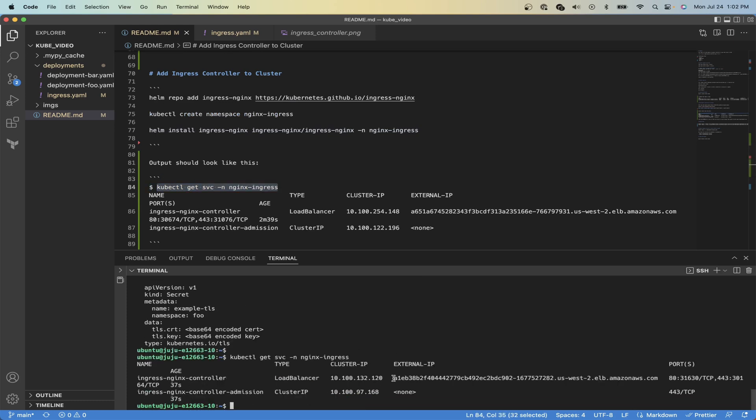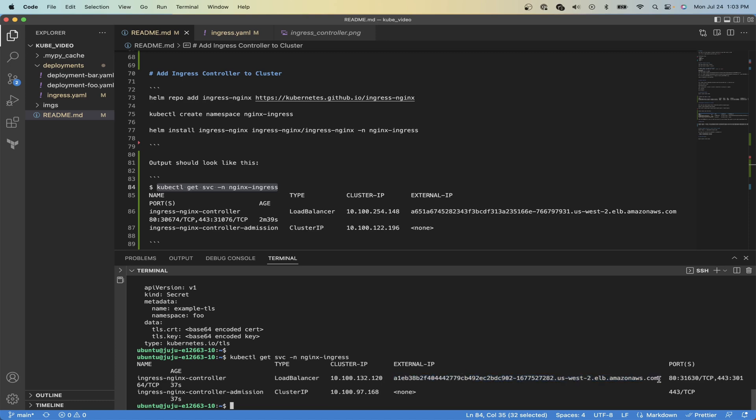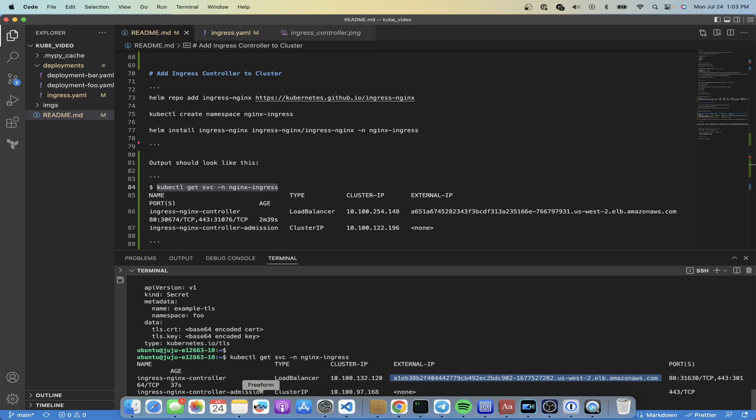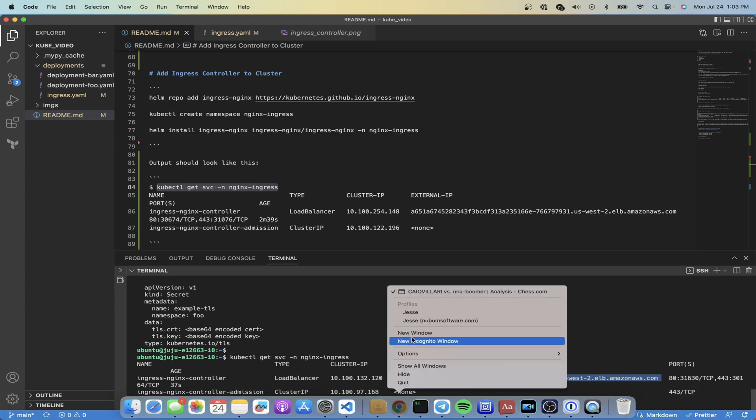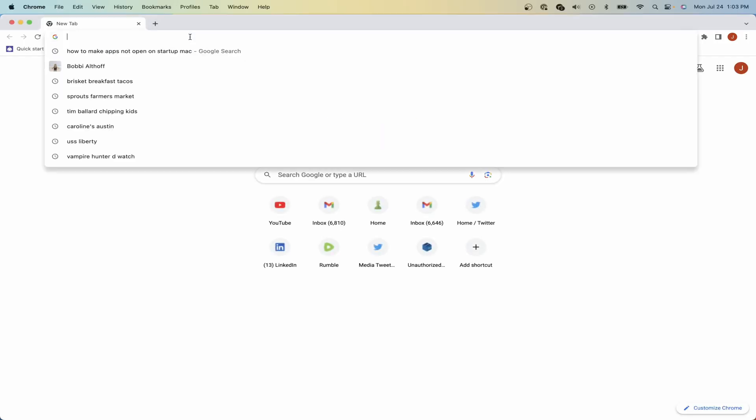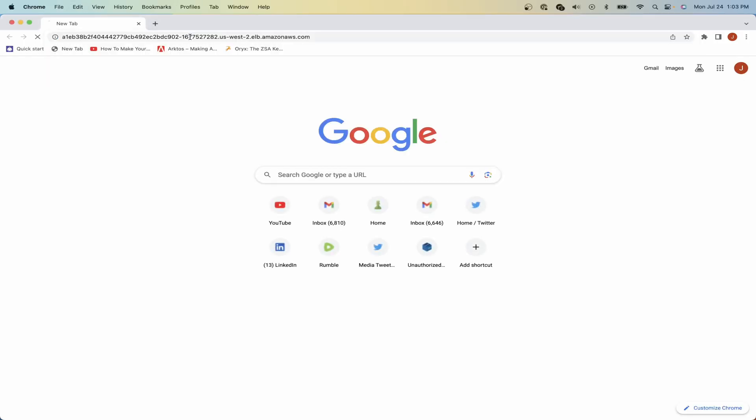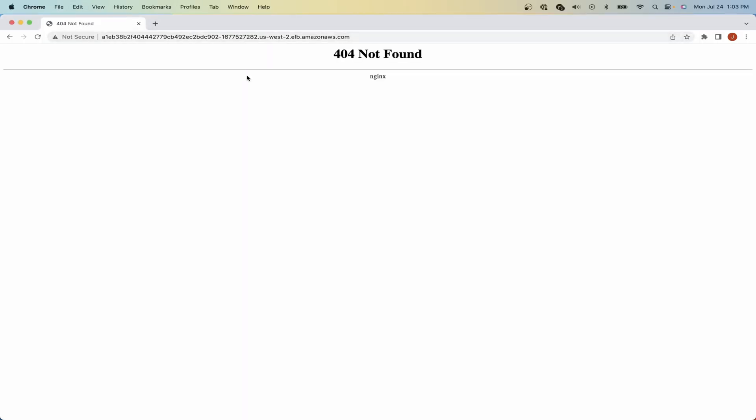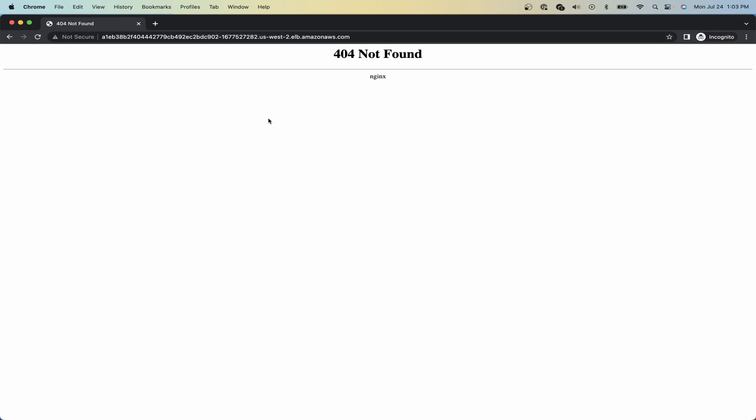Now we can run kubectl get service nginx-ingress and it looks like it has provisioned a resource for us with an external IP. This external IP is able to be reached from the public facing internet, so you can copy and paste this URL into the browser and see if we can reach it. And it looks like we got a 404 not found, and that is just because we have not set up any ingress rules and it doesn't know how to process our request.